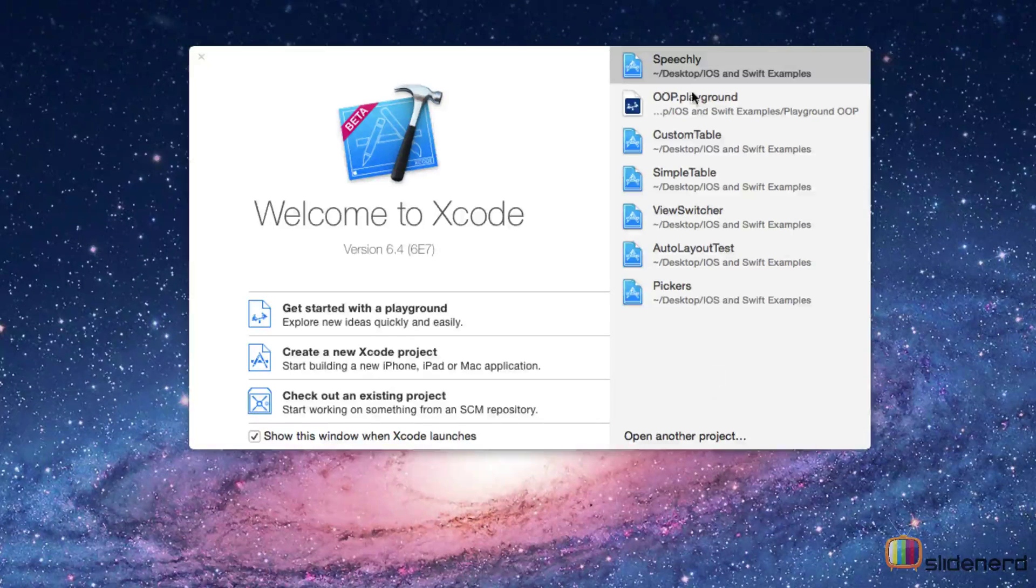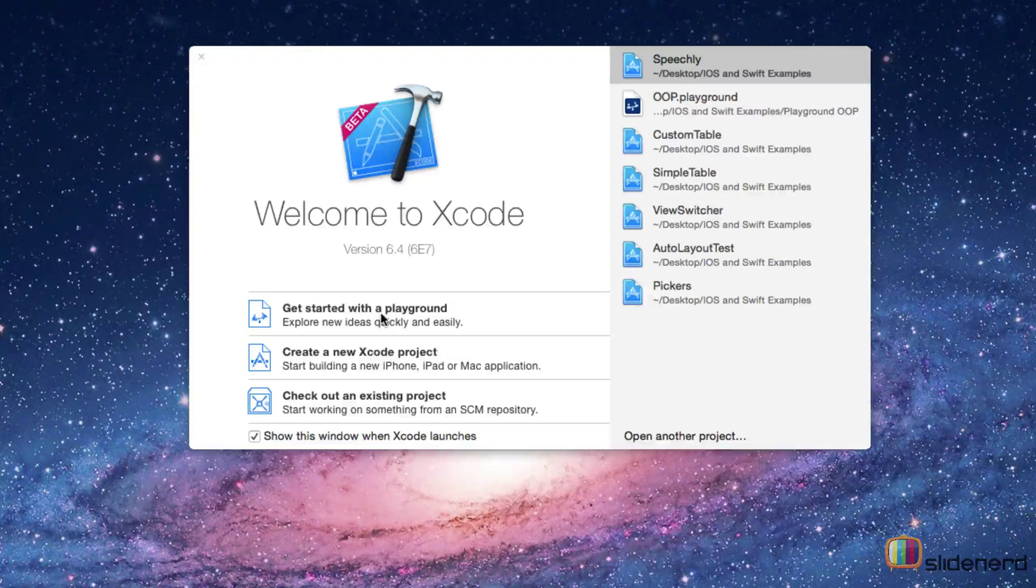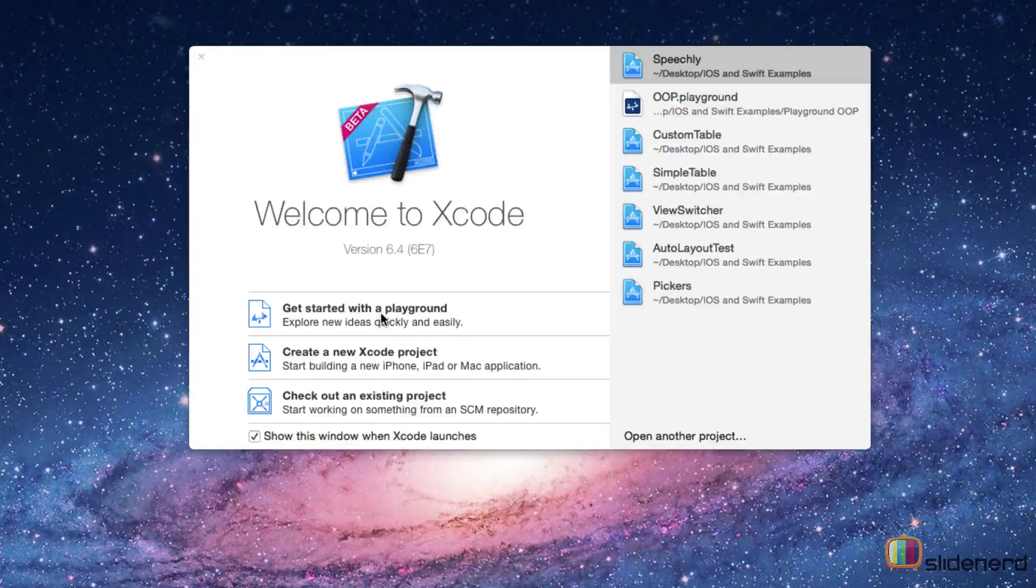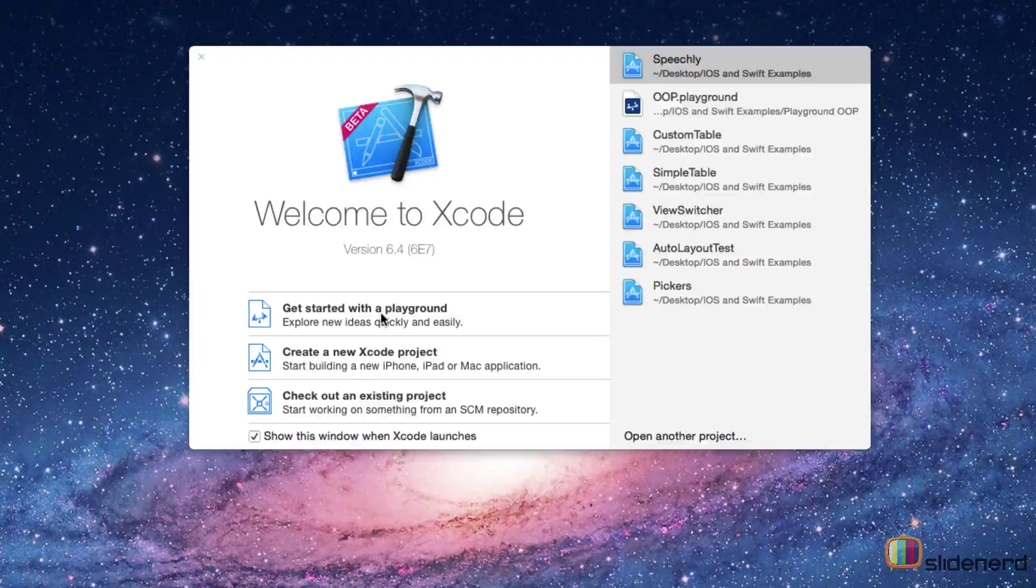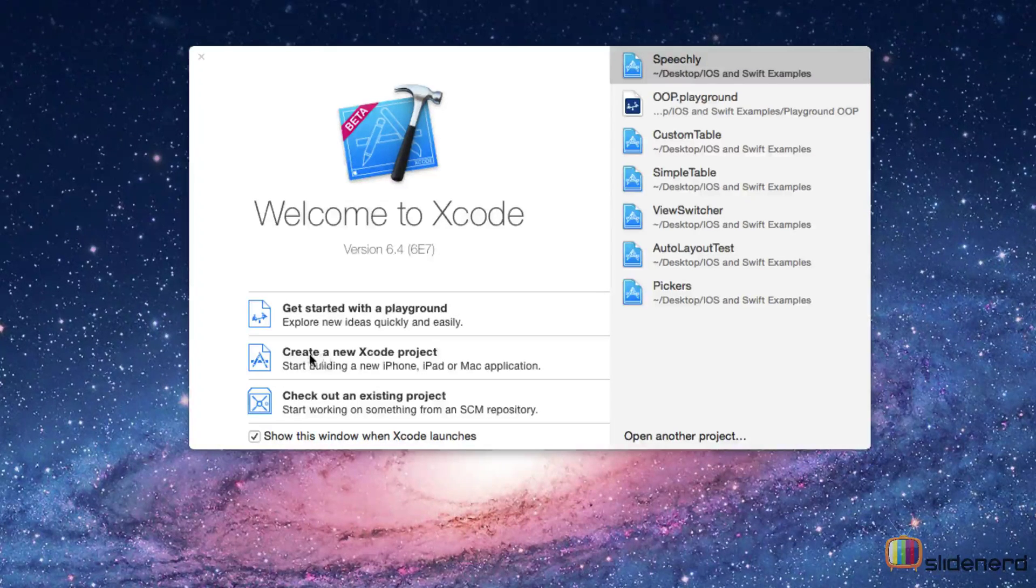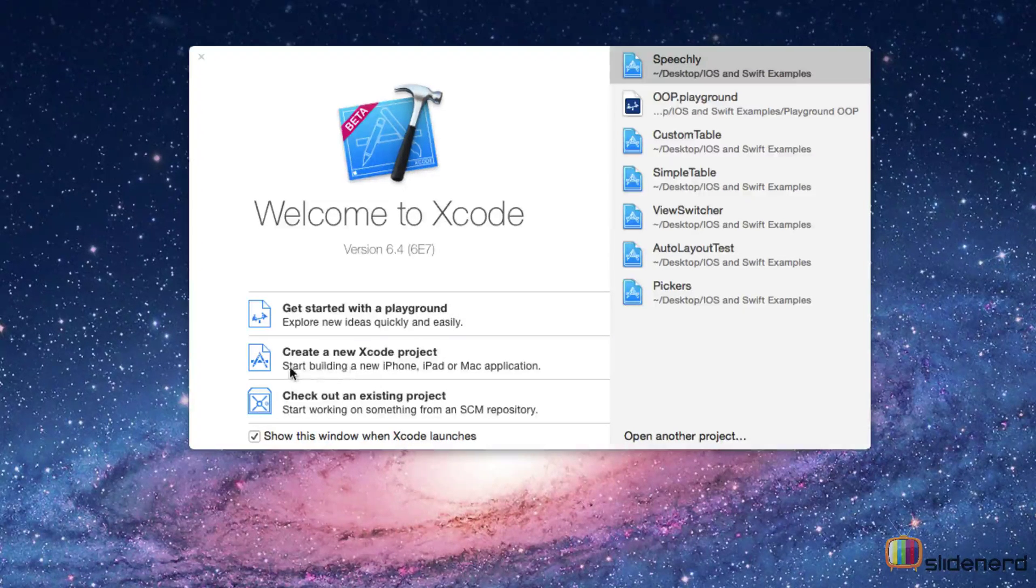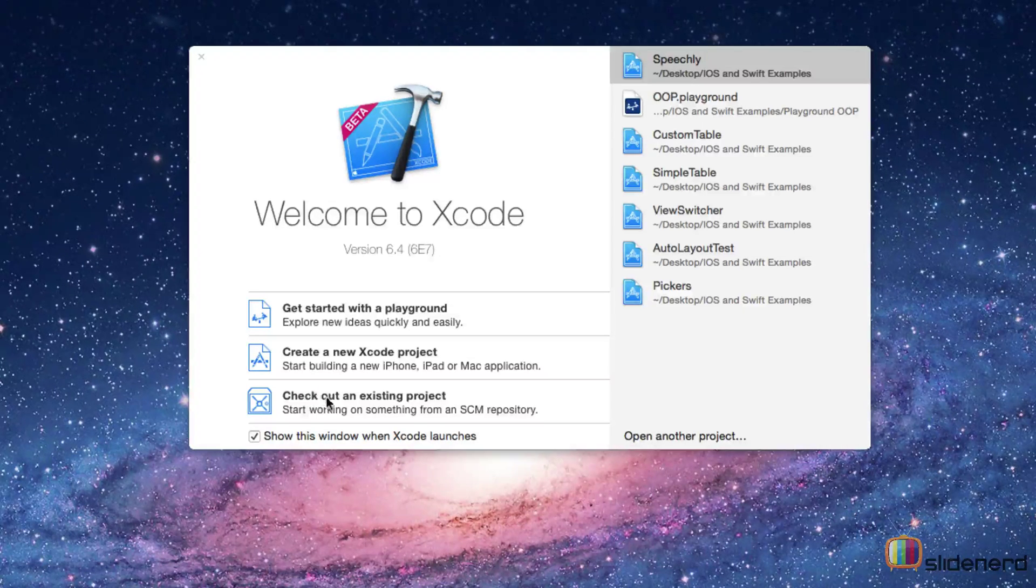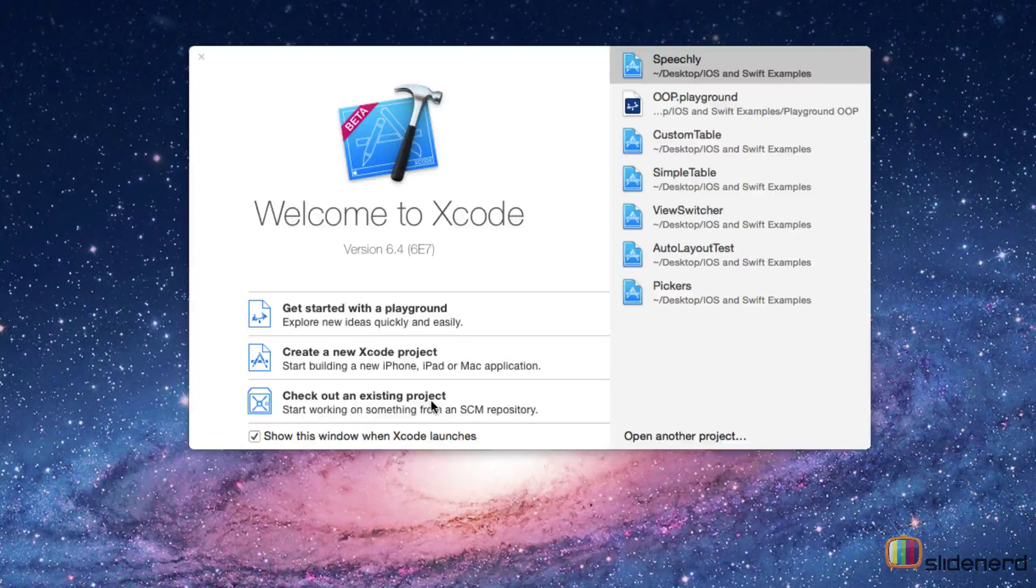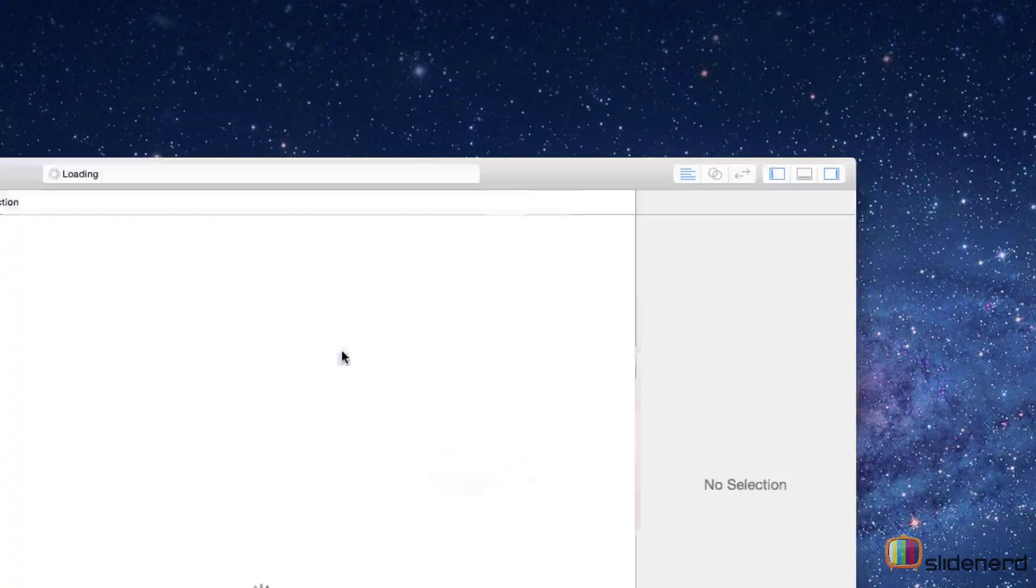On the left side there are three options. The first option is something called a playground. In the playground you'll type whatever code you want and you'll see the output or results of that code in real time without hitting a compile or build button. In the center we have the option that says create a new Xcode project, which is exactly what we're going to do in this video. The third option, check out an existing project, deals with version control systems. I'll be talking about it later. Let's hit create a new Xcode project.